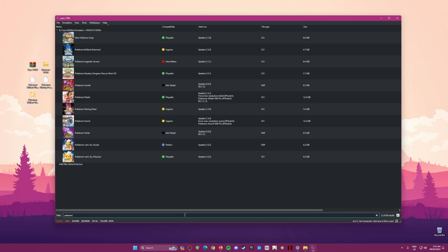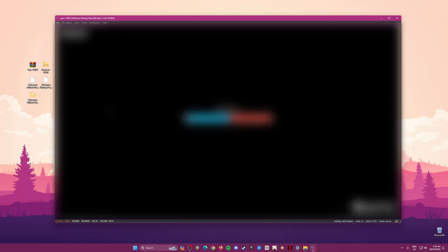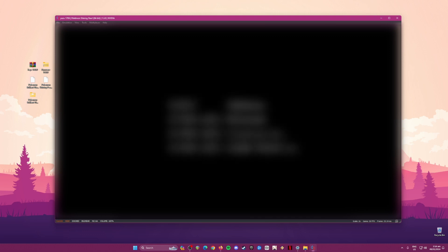Congratulations — your Yuzu emulator is now fully optimized to run and play any Switch games on your PC, such as Pokémon Brilliant Diamond and Shining Pearl. A quick disclaimer: I won't be able to show you gameplay running on my PC because we all know how strict Nintendo is. Any YouTuber showing emulator gameplay risks having their channel taken down. However, I'm willing to show proof that this tutorial works by booting up Pokémon Shining Pearl to the title screen, after which I'll stop the emulation and blur the screen to avoid any copyright strikes.